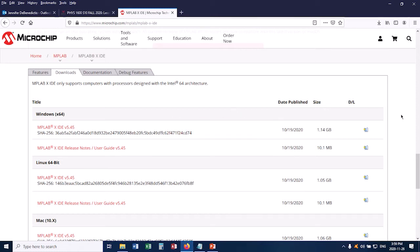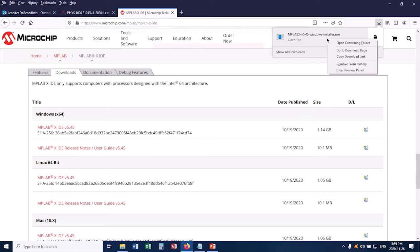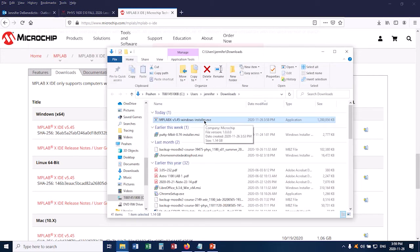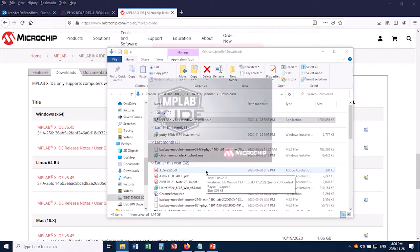Okay, so now my download has finished, and I'm going to now run this program. So this is the installer. So I double-click on this.